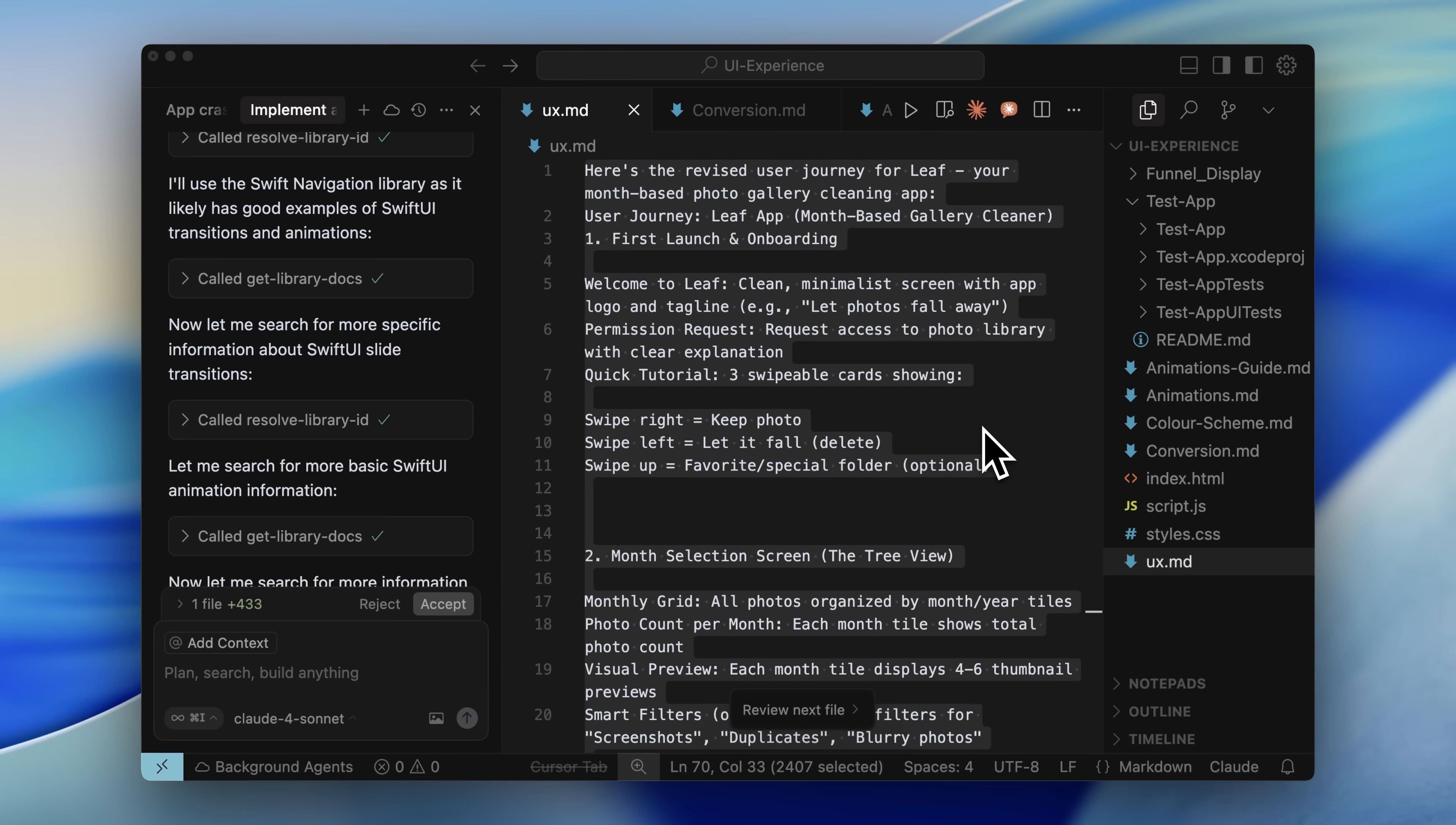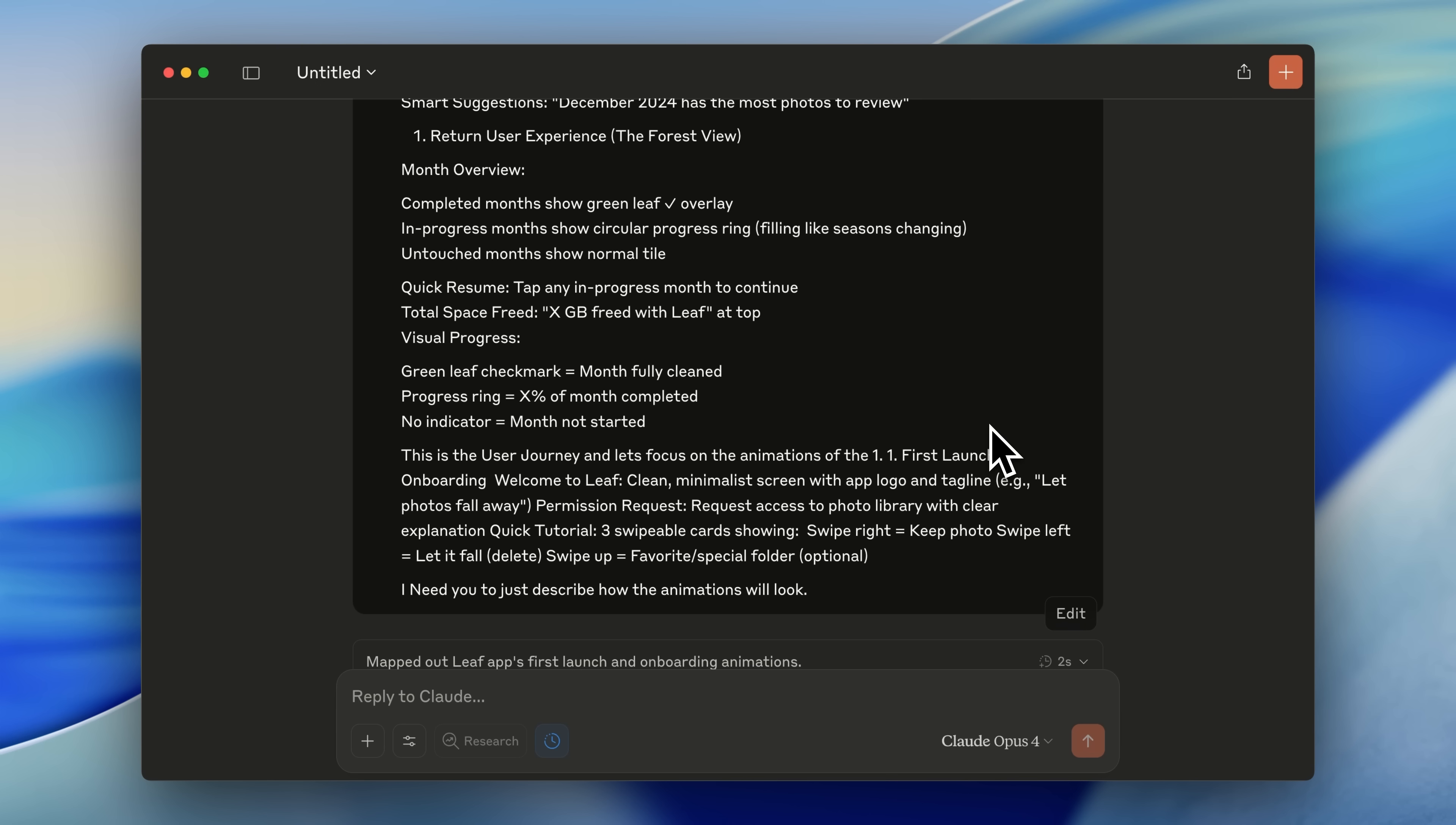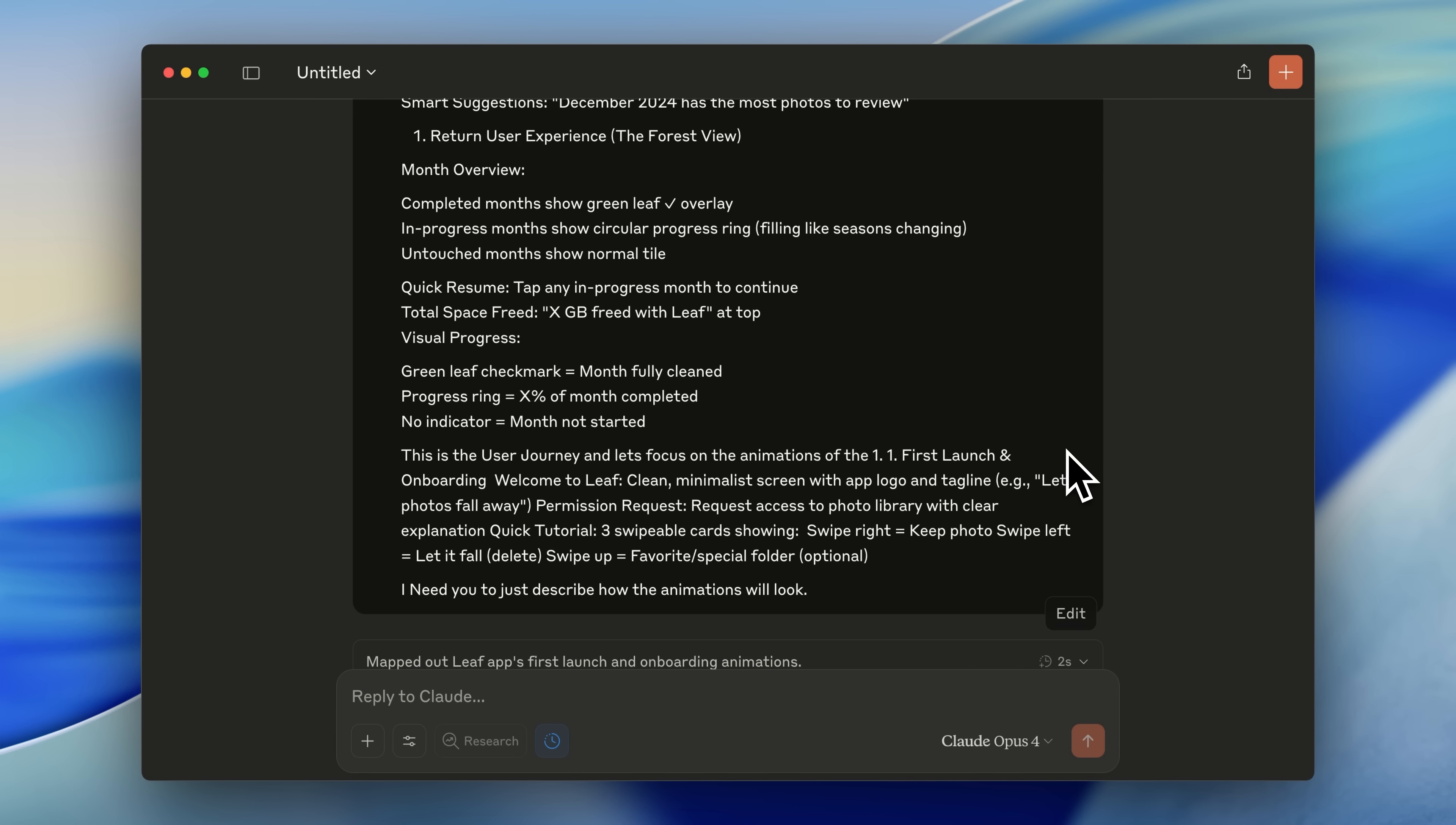After your iOS app is functional and running, you need to focus on the animations. For that, you're going to copy your UX.MD, the one you got from Claude, and go back to it. You're going to explain to Claude that this is the user journey and now you need to focus on the animations. Give it the first section and tell it to describe how the animations will look visually. You don't want the specifications, like timing or directions. It just needs to describe them visually.